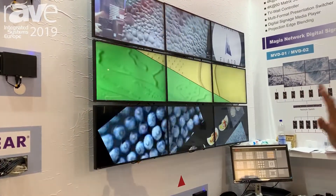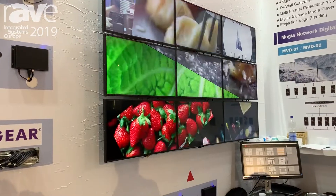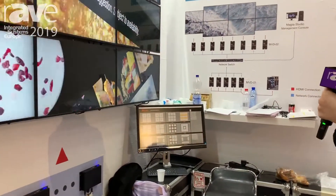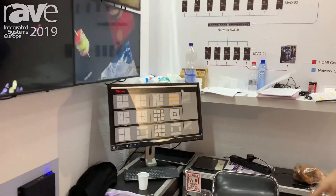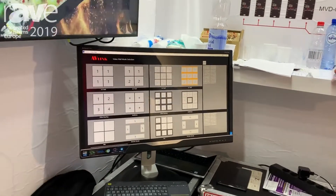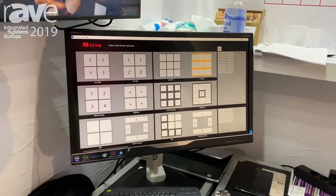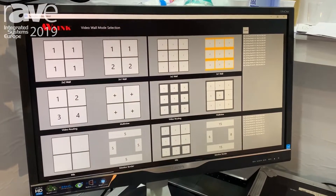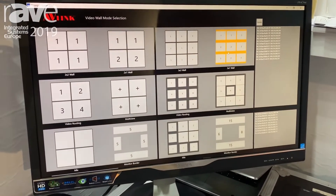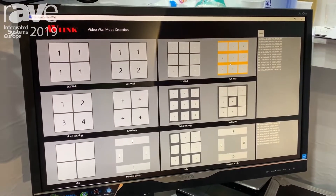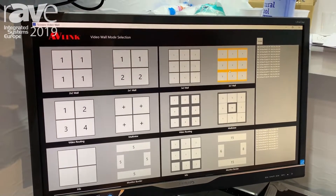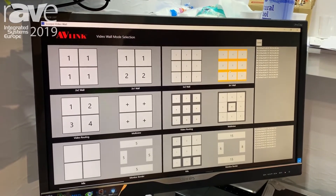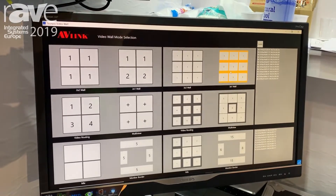They're all done by our digital signage player. Now I want to show you our user interface. This is our user interface designed for this show, but we will have standard templates in our UI for customers — for example, if they want to do video walls or multi-view.